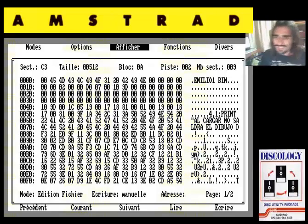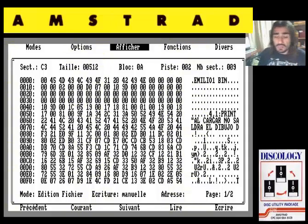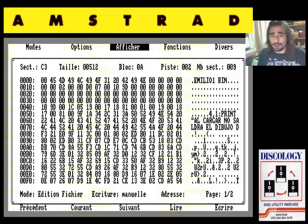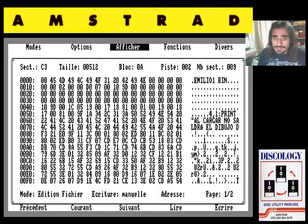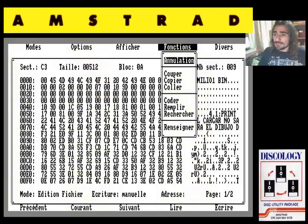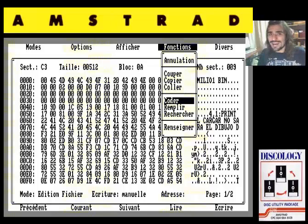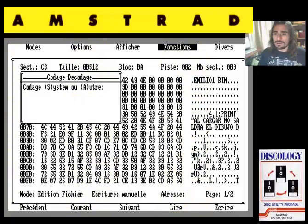Bien, continuamos. Disculpad este corte, pero es que a veces si pasa de 15 minutos la captura de CAM no sé por qué se me corta, entonces prefiero meter un corte antes de perder el programa. De binario y listar basic hemos visto el Emilio Butragueño, el ensamblador. Nos vamos a funciones. Tenemos opciones de copiar, de pegar, de cortar, típicas. Podemos codificar el código, lo que sería encriptarlo, ofuscarlo, mediante sistema o mediante otro.